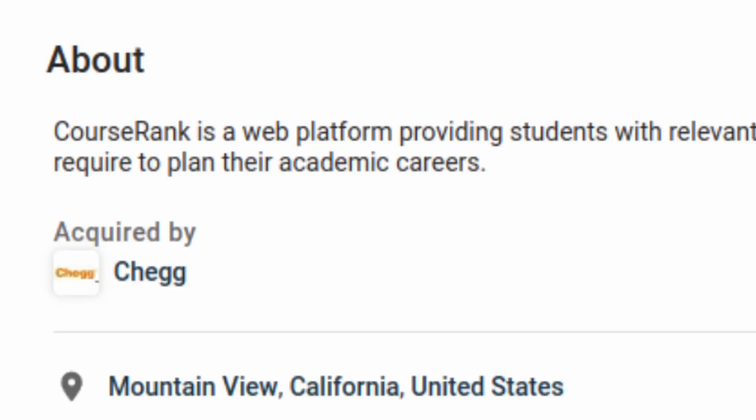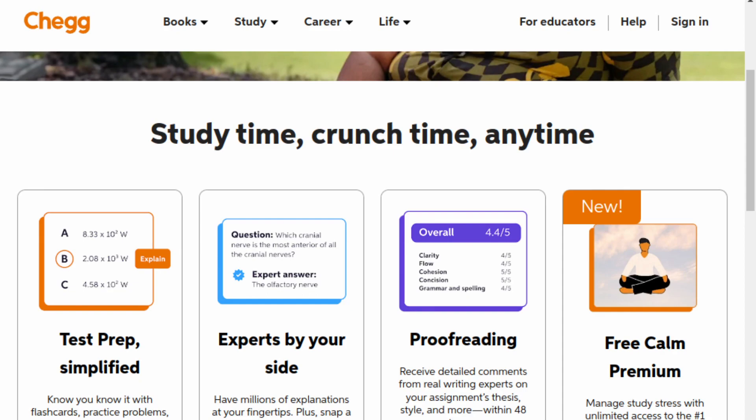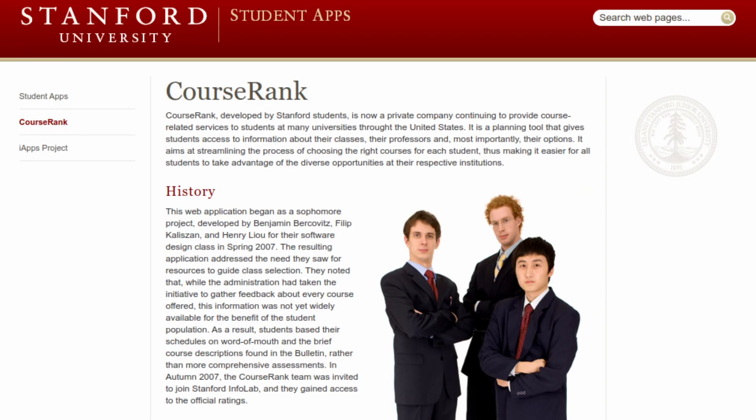CourseRank was acquired by Chegg, and if you don't know what Chegg is, it's a company that provides study resources and textbook solutions. But I can't find anywhere on the Chegg website the CourseRank app or any reviews of courses, so if you know where this app exists now, let me know. It would honestly be a shame if Chegg bought the company just to shut it down.